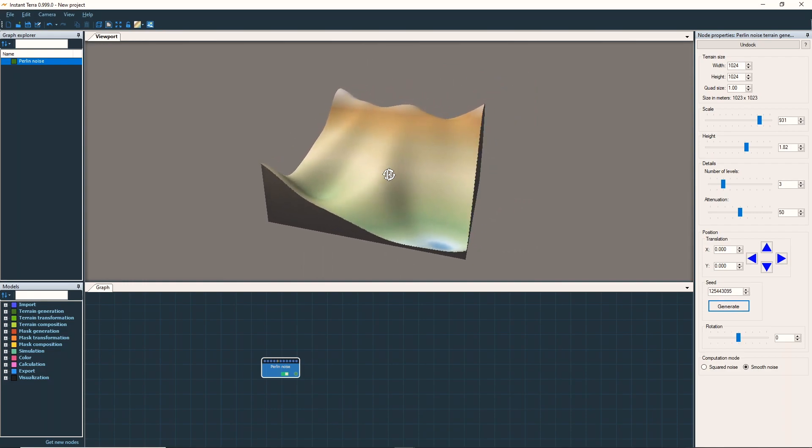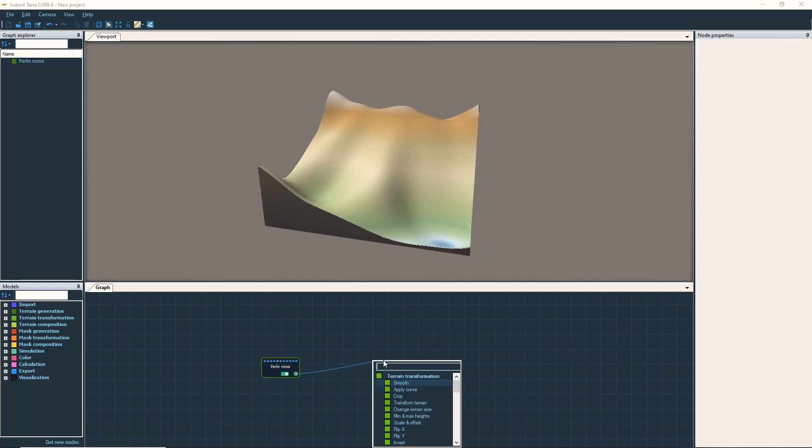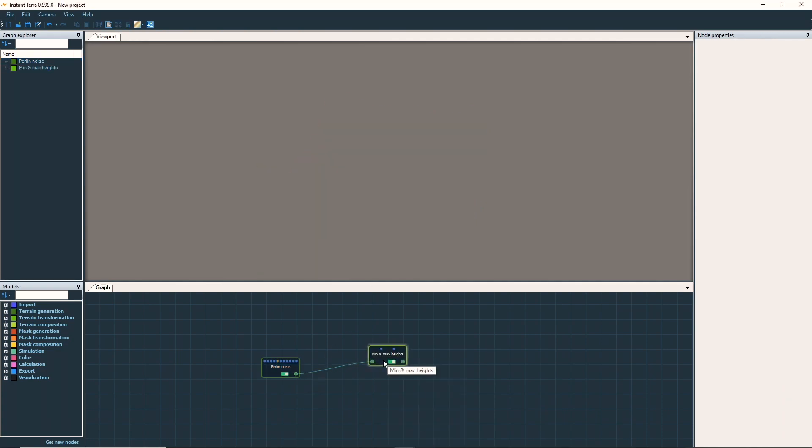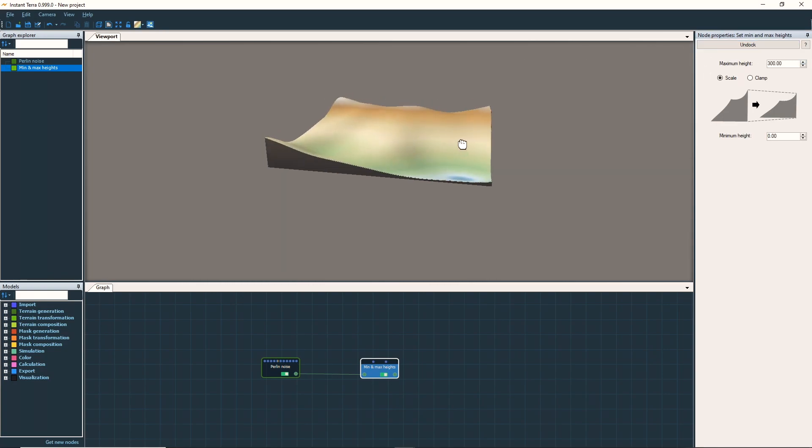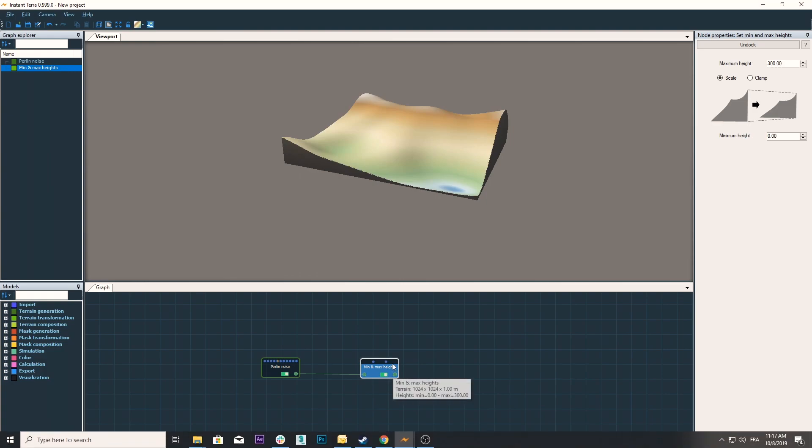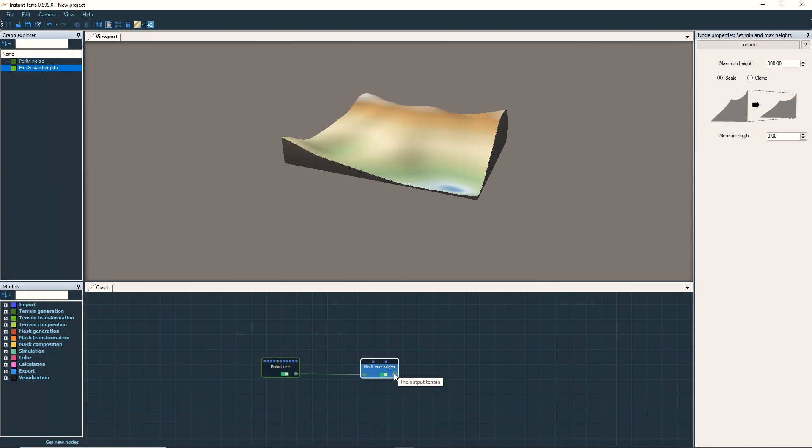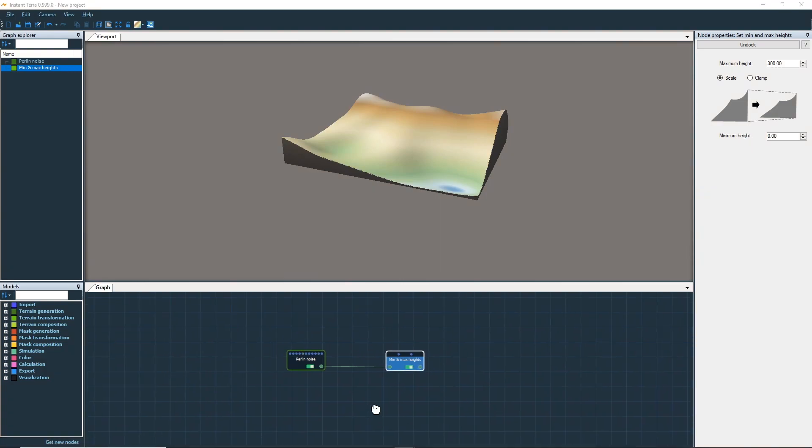We set the elevation range using a minimum and maximum node. I want this shape to be roughly 300 meters high. As our mountain should blend with the terrain's border, we create a smooth hemispheric terrain.